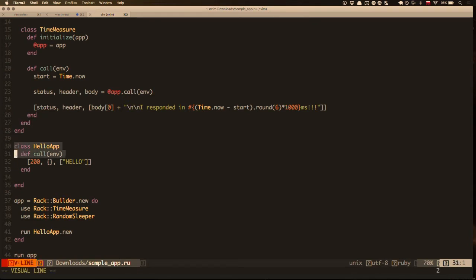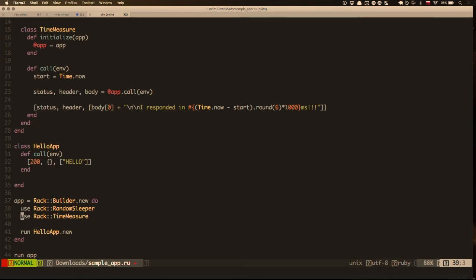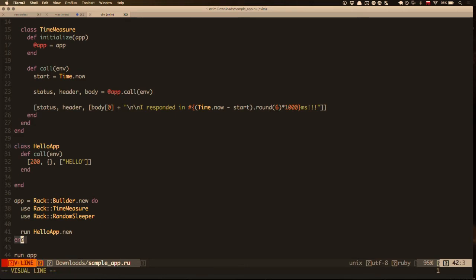The Hello app — the main application — does nothing, it just returns the text 'Hello'. Rack tries to run the each method on the third value, so it needs to be an array apparently or a hash. It will return status 200, no headers, and this body. I build the application using the Rack Builder — first I use time measure to start measuring time. If I do it the other way, I'd sleep first and then start measuring time, which doesn't make sense. Then I run my Hello app, so actually I built an app that consists of three different applications.